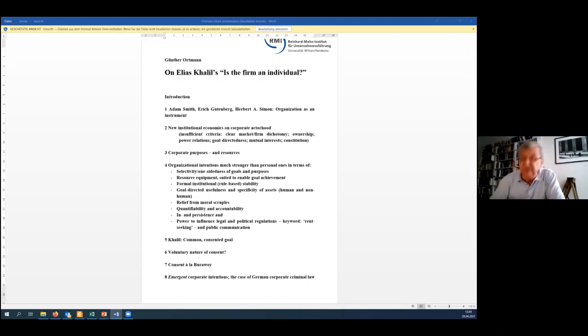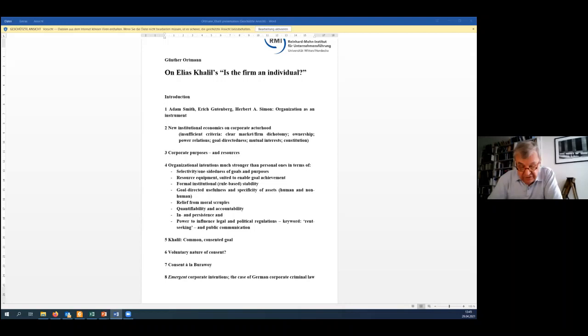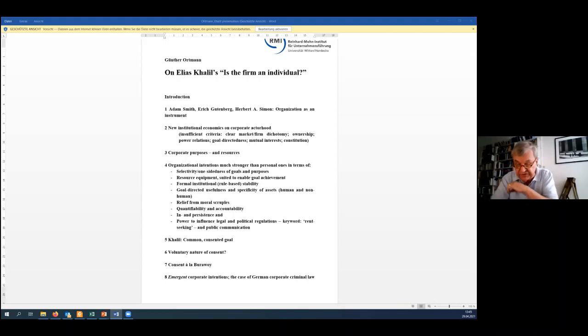Remarkable in this Burawoy insight for me is the awareness of the ambiguities of what consent may include and the acknowledgement of emergence implicit in the manufacturing consent idea. The emergence and, for that matter, the implied quasi-separatedness of personal intentions and the firm's goal. I will come to the issue of emergent organizational intentionality now, point eight.